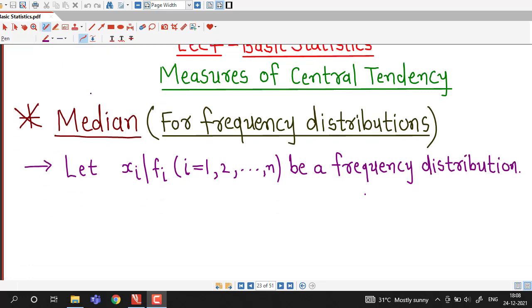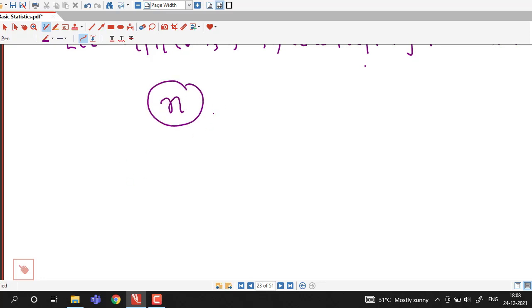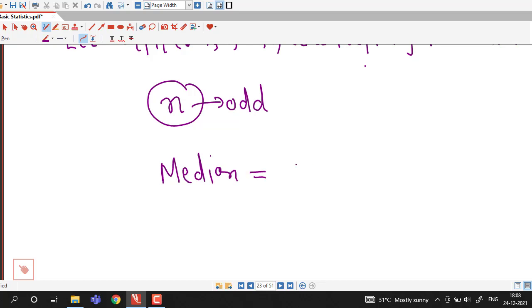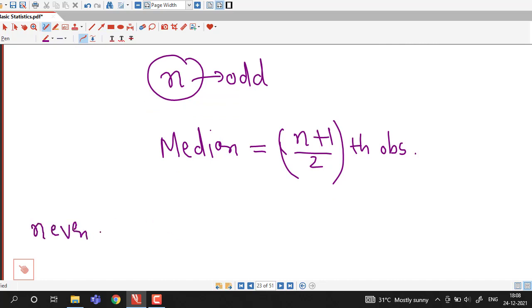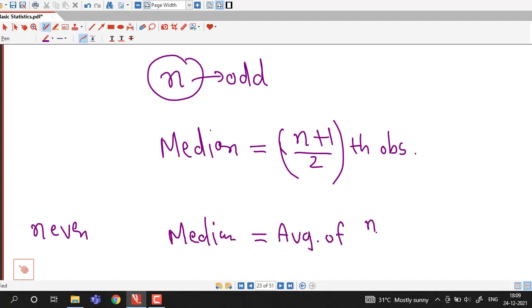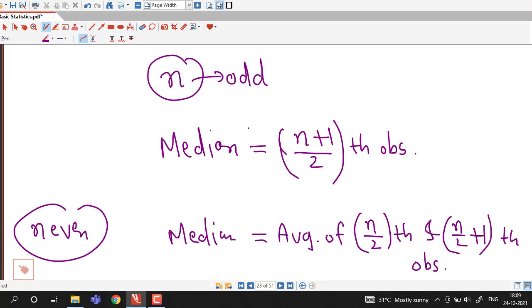We have already discussed how to find median for ungrouped or raw data. For ungrouped data with n observations, if n is odd then median is the (n+1)/2 th observation. If n is even then median is the average of the n/2 th and (n/2 + 1)th observations. In case of frequency distributions we are going to use these same two formulas.